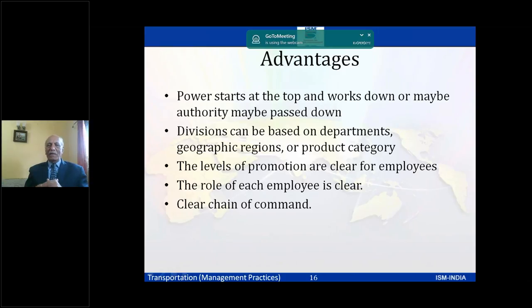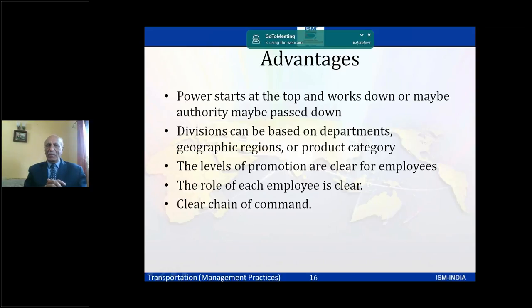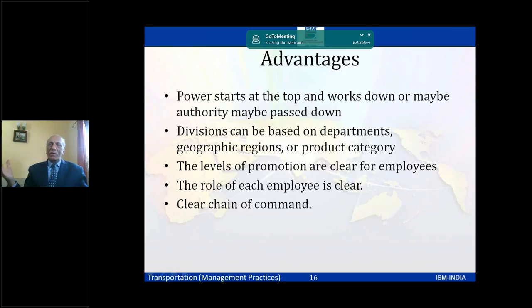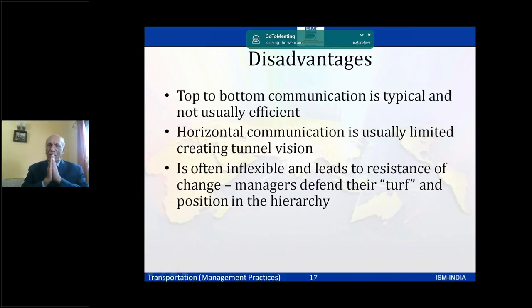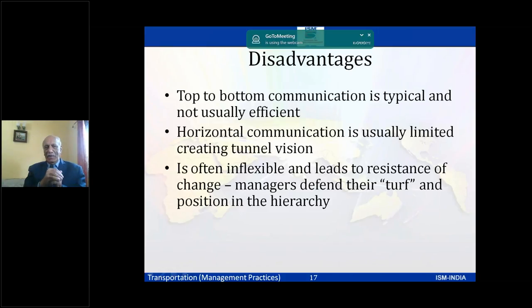Advantages of formal structures include clarity — power starts at the top with no ambiguity, divisions can be based on departments or geography, promotion paths are clear, and each employee's role is clear. These structures are common in the public sector, government, and large complex companies. Disadvantages include top-to-bottom communication being inefficient — top management may not know ground-level problems.